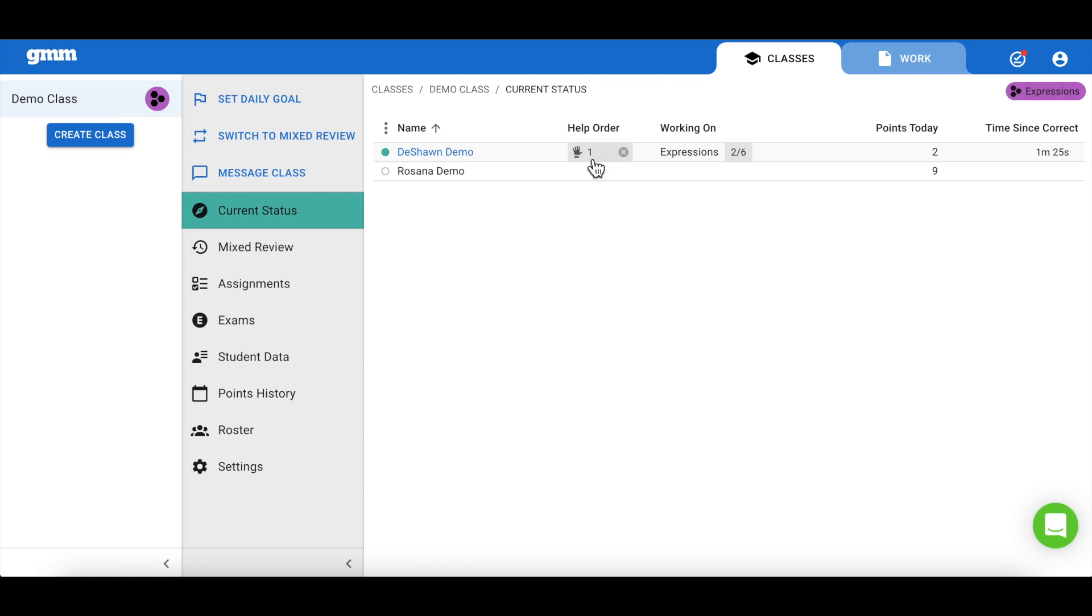I can see any students who have used the virtual raised hand button under help order. I'm also able to see what my students are working on, their progress, as well as how many points they've earned today. This gives me a pretty good indicator of how well my students understand the content.